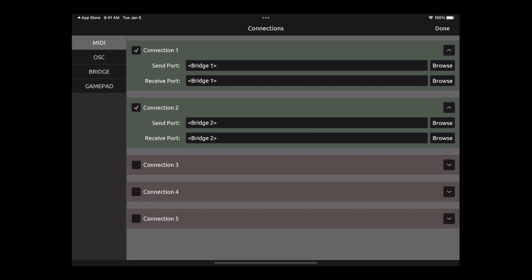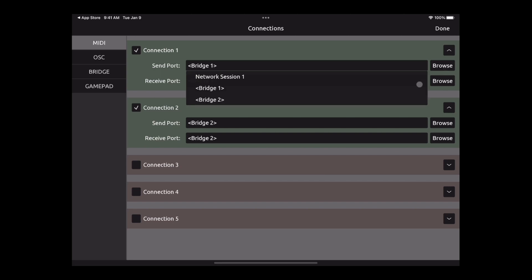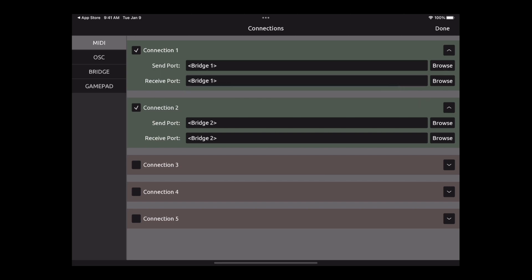This first tab is MIDI. I have two connections: one is for a wireless connection and one is for a USB direct to the computer connection. The way you do that, you just simply hit Browse and you go to either Bridge 1 or Bridge 2. So again, Bridge 1 is for wireless connection, Bridge 2 is for USB connection.